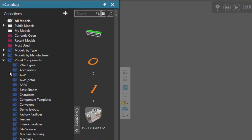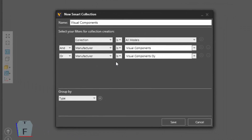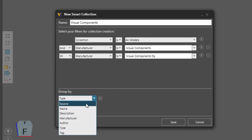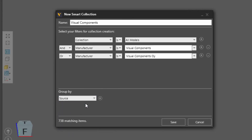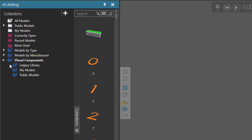Now if you want to edit a Smart Collection after you create it, just double-click it here. You can access the editor again and change things up. Instead of grouping by type, let's group by source. Click Save. Now you can see we're grouping the items by what source they're coming from — one from Legacy Library, one from the Public Models, and one from my own personal My Models folder.